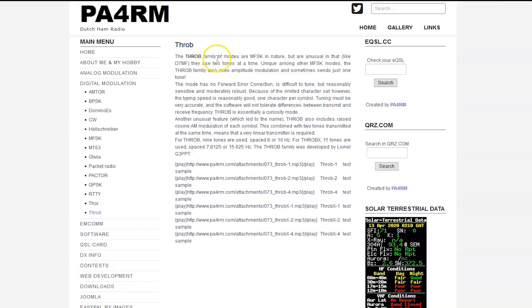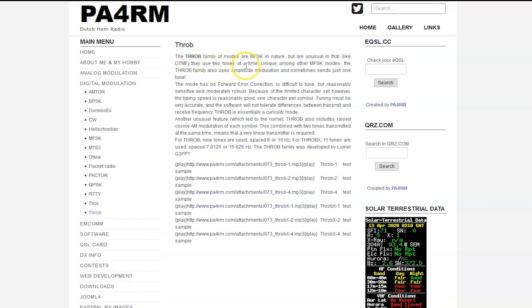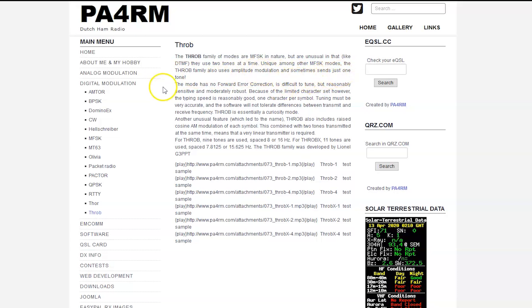The Throb family of modes are MFSK in nature, and they're unusual in that, like DTMF, which are touch tones on your phone, they use two tones at a time. And unique among other MFSK modes, the Throb family also uses amplitude modulation and sometimes sends just one tone.